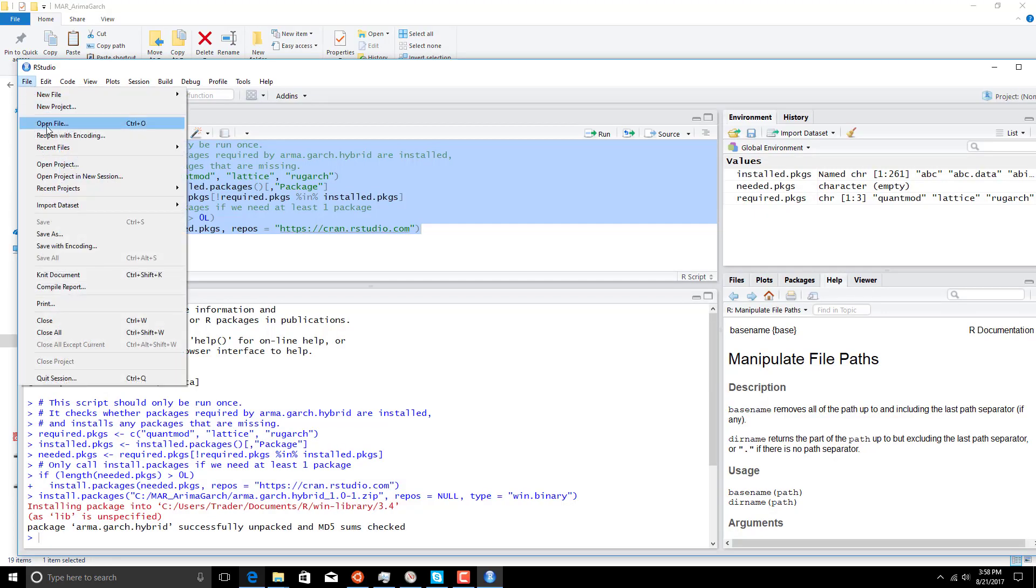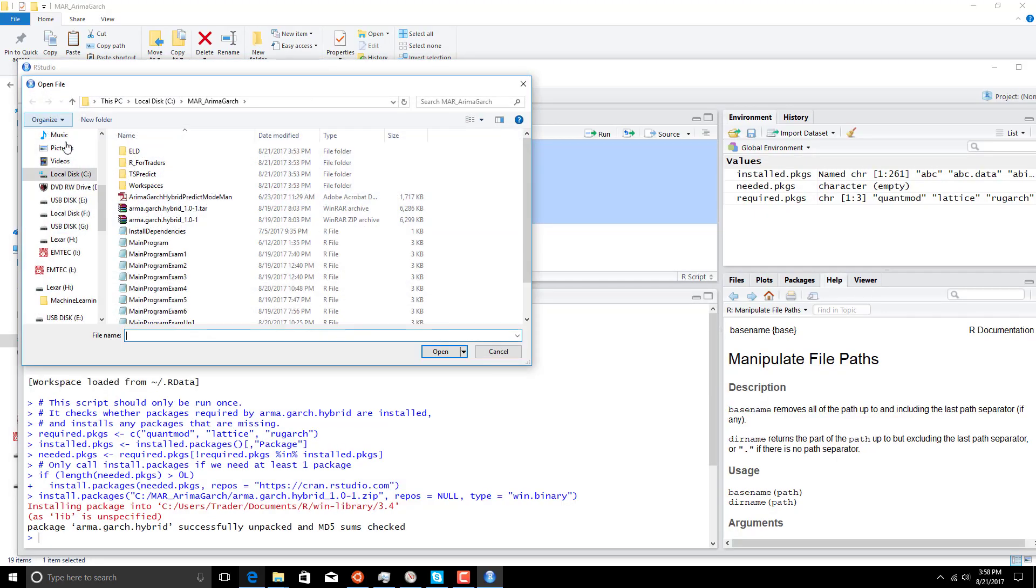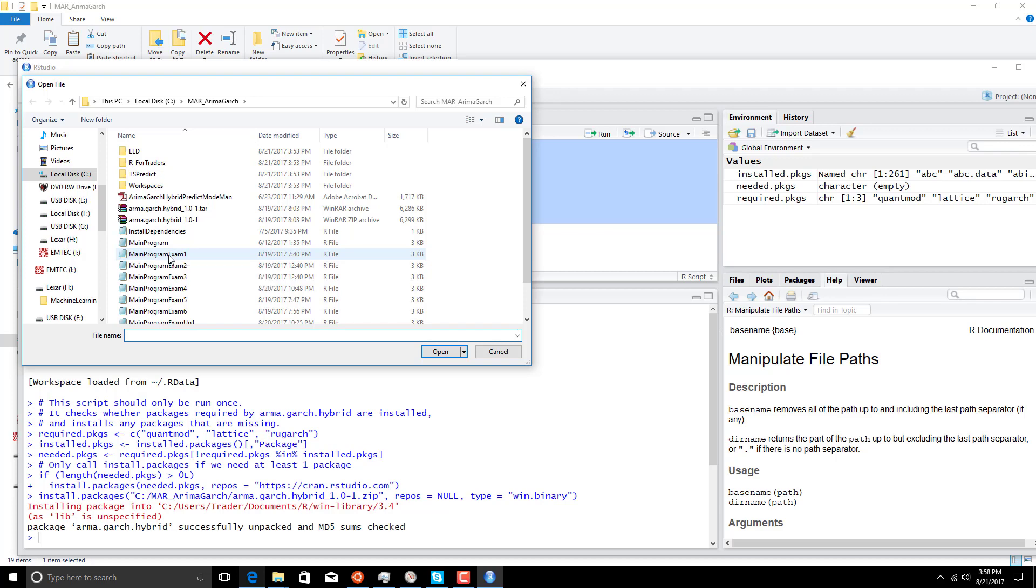Again, open, well, once we're in this MARGARCH directory, let's load main program example one.